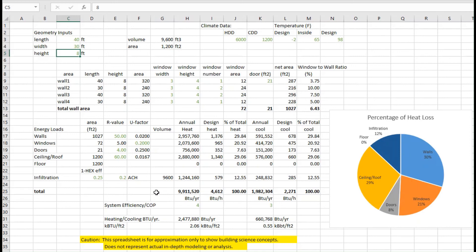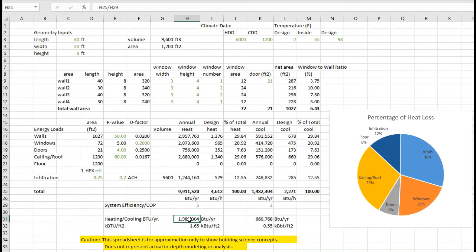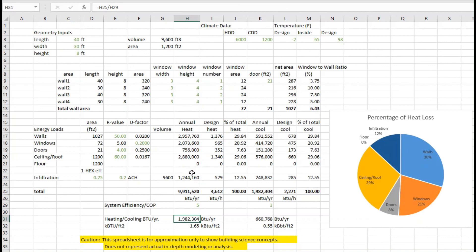We could talk about getting a more efficient heat pump, which certainly would help us. Maybe we go from a COP to a COP of closer to five, and that will reduce our annual heating load. It doesn't change the amount of heat that we actually need. But it does provide it in a little bit more efficient way. But fundamentally, it comes down to the heat that I lose through the envelope, I have to make up some way.